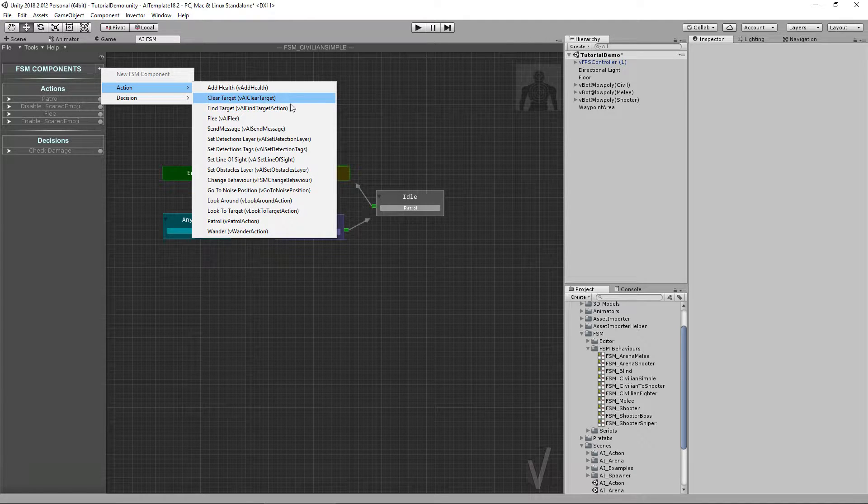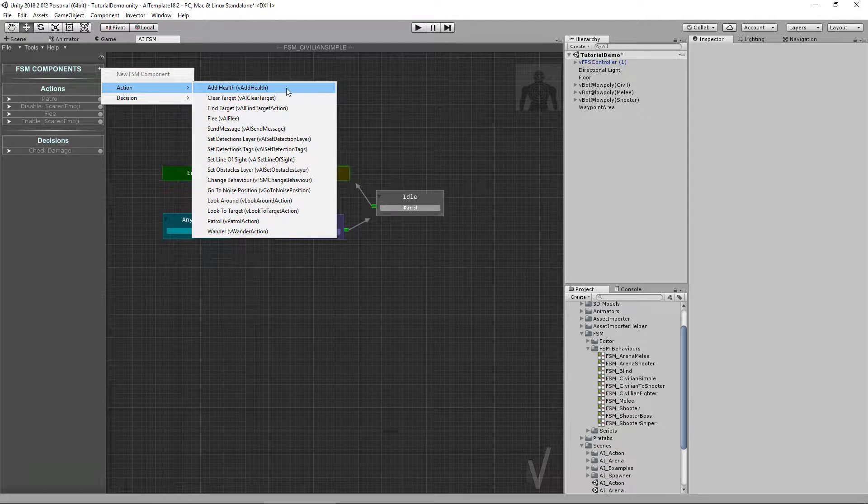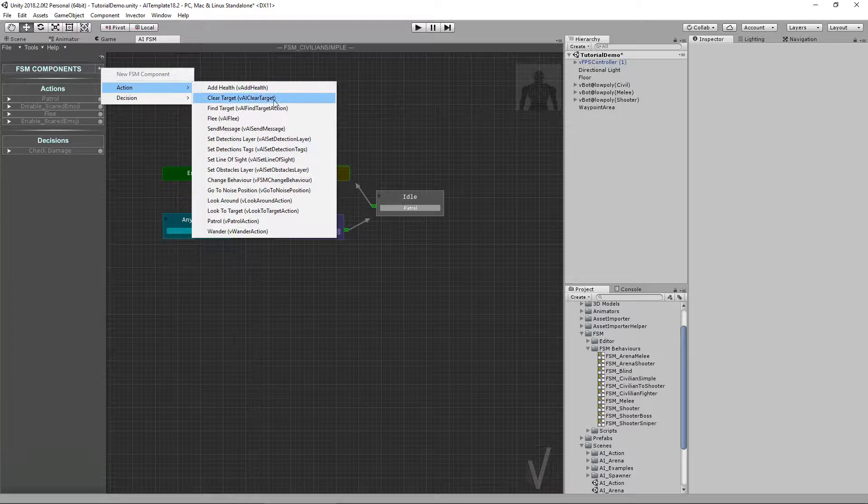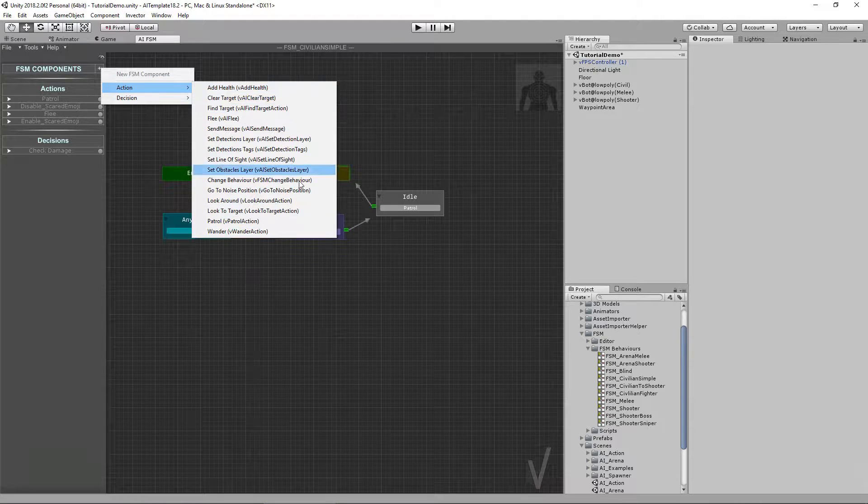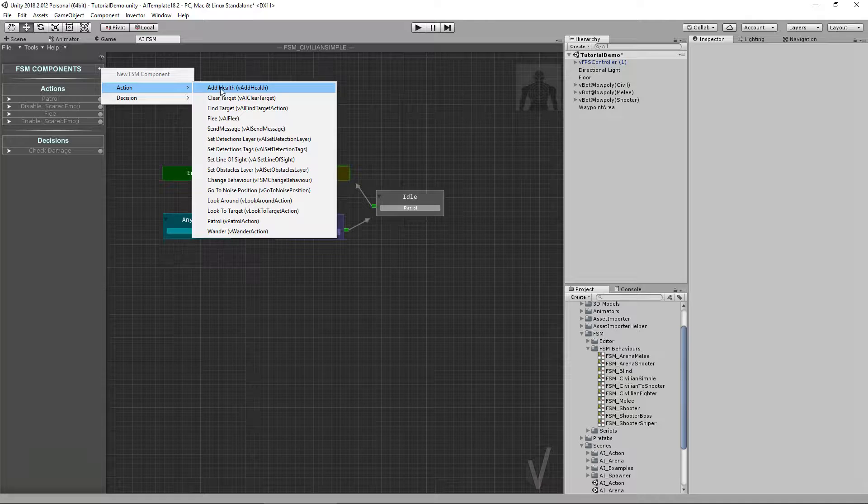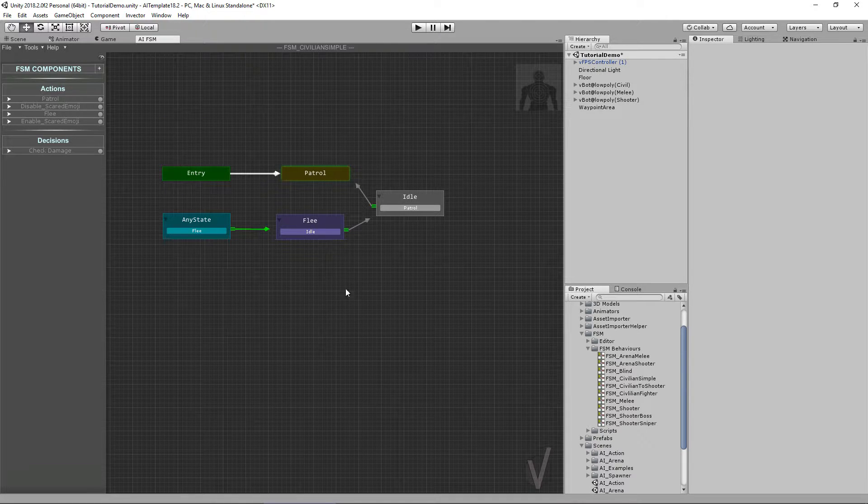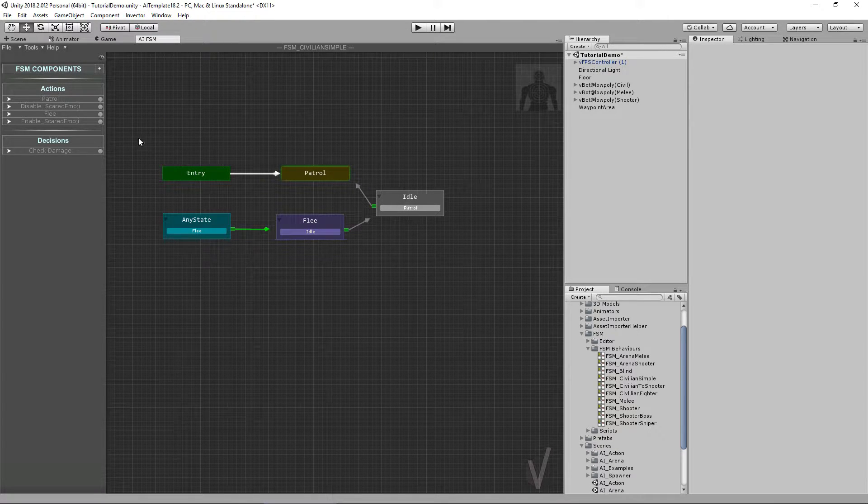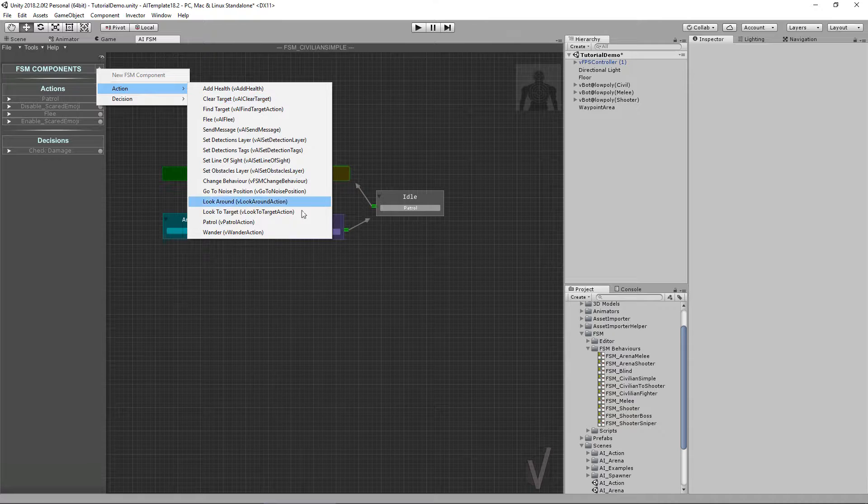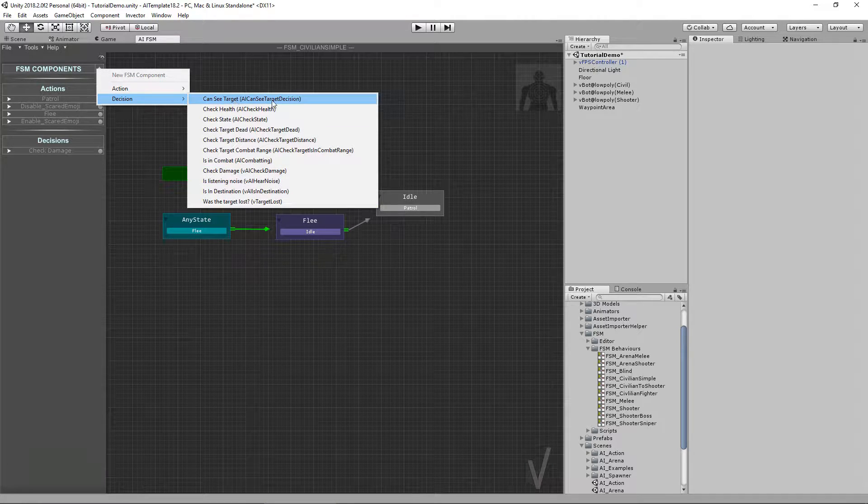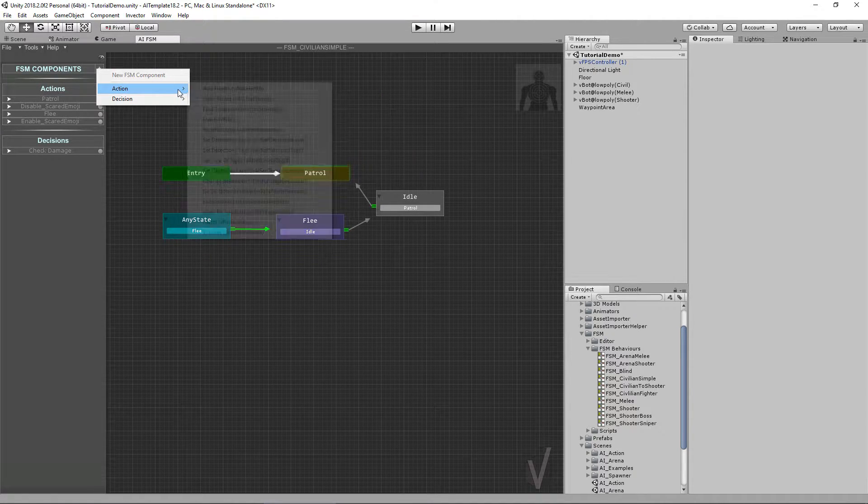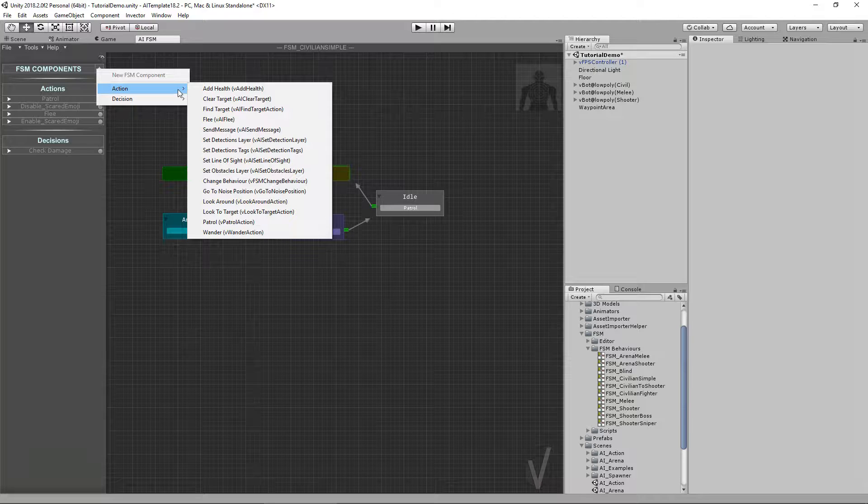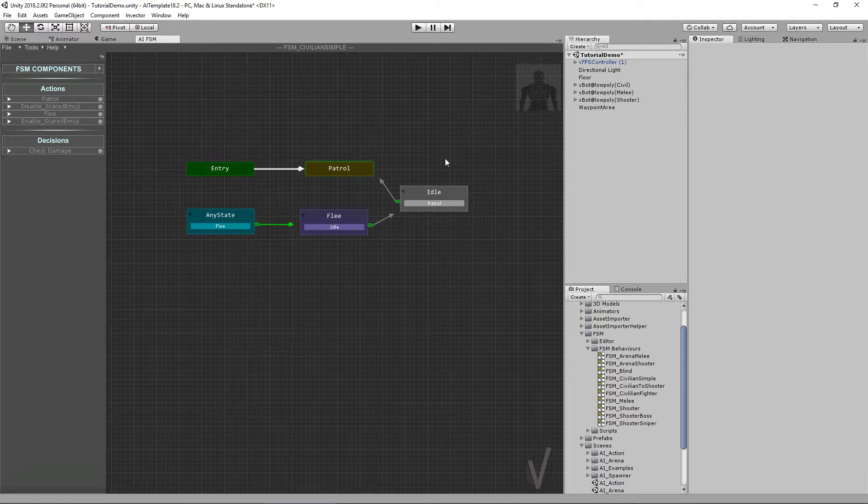Those actions are just simple scripts with encapsulated methods that do a specific action. Of course you can create your own action and add it here to use on your custom states. But believe me, with the included actions and decisions you already can create a very cool AI without writing a single line of code.